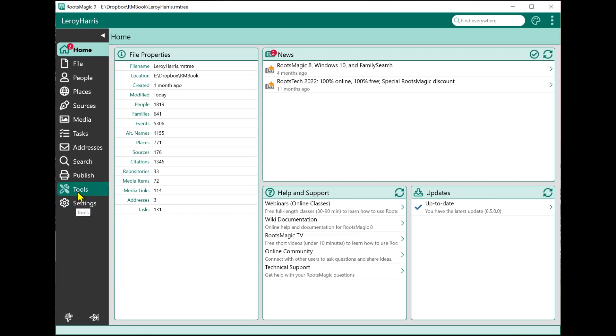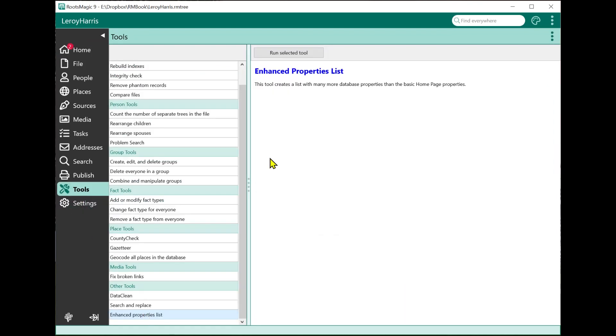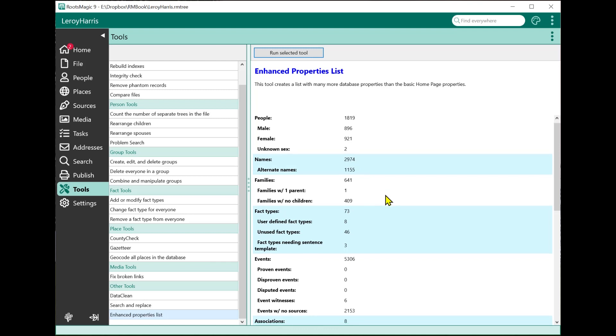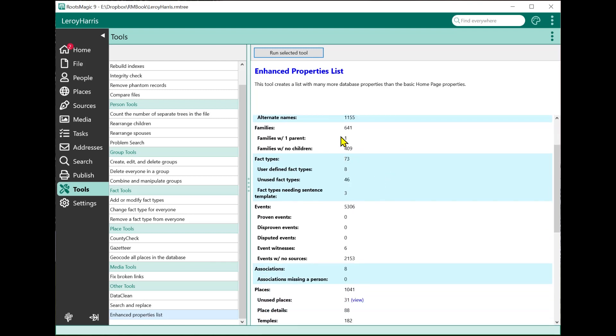The enhanced properties list, when I run that, gives me that same information but with much more detail. It's going to show me that I have 1,819 people, but also how many are male, how many are female, and how many have an unknown sex. It's going to show me how many names I have, how many of those are alternates, how many families, how many of those families only have one parent - just a father or just a mother - how many families have no children.